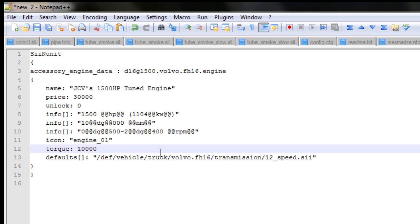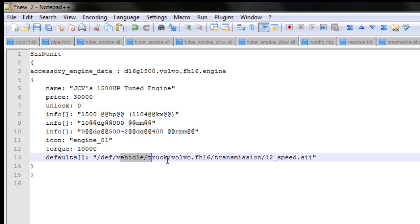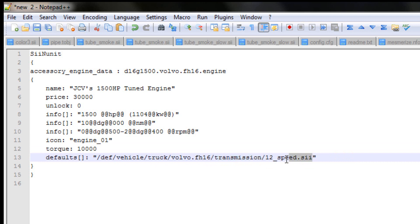The transmission is the same. If you happen to create a new transmission, you change that reference to point to the other file.